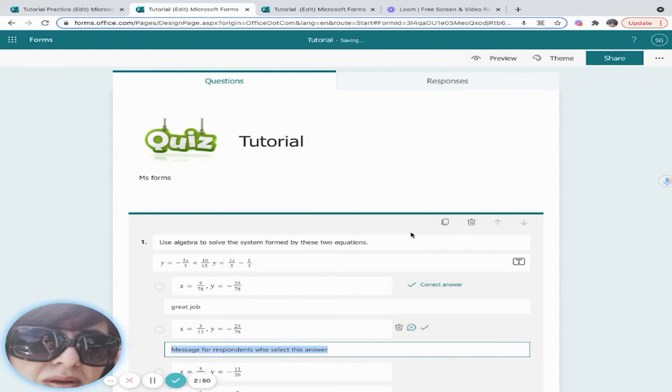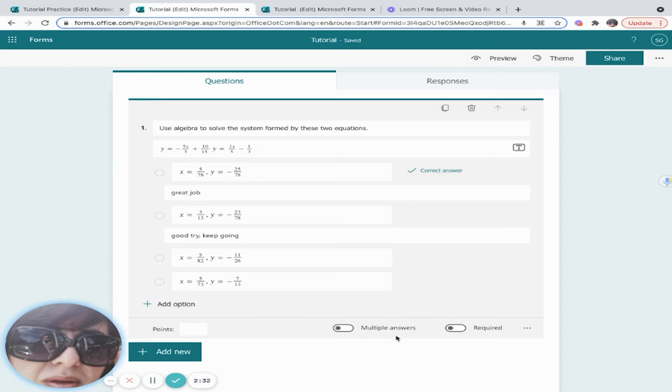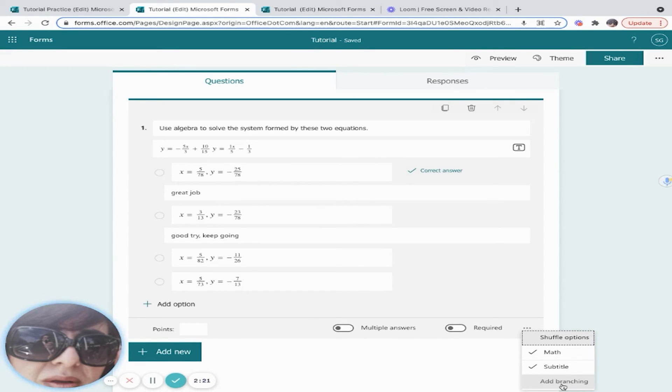I can also add points if I want to give this weight. I can have the students provide multiple answers. I can make the question required. I can also shuffle the questions and add branching, which is a sexy feature that we're going to look at in later videos. I can also copy the question if I have another multiple choice question.